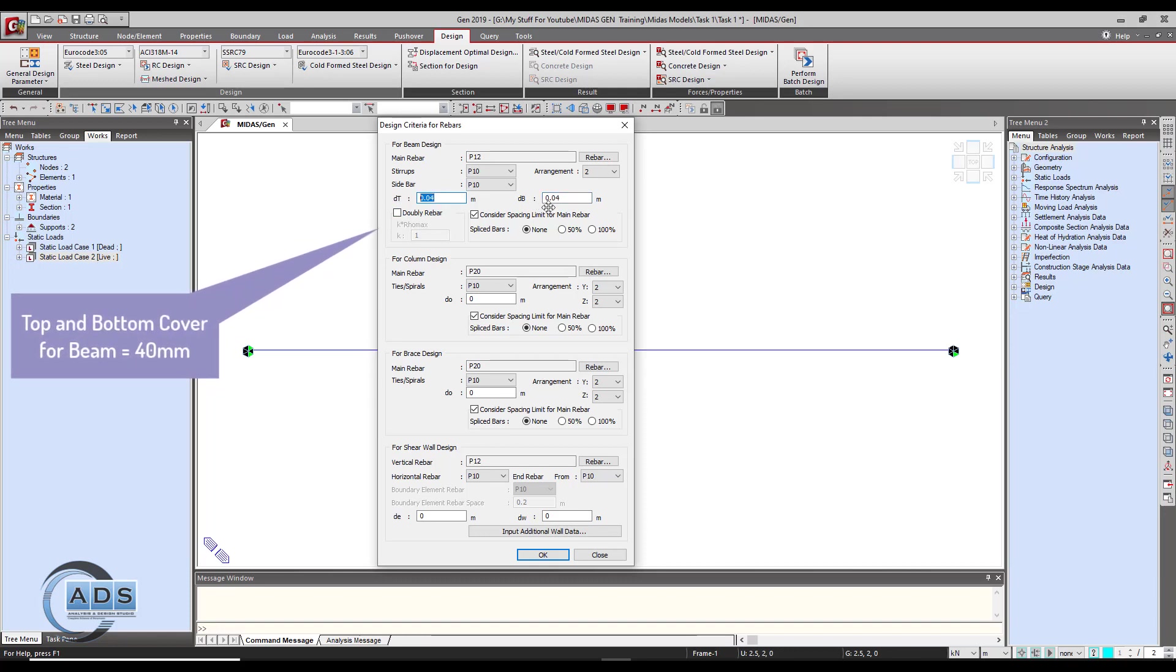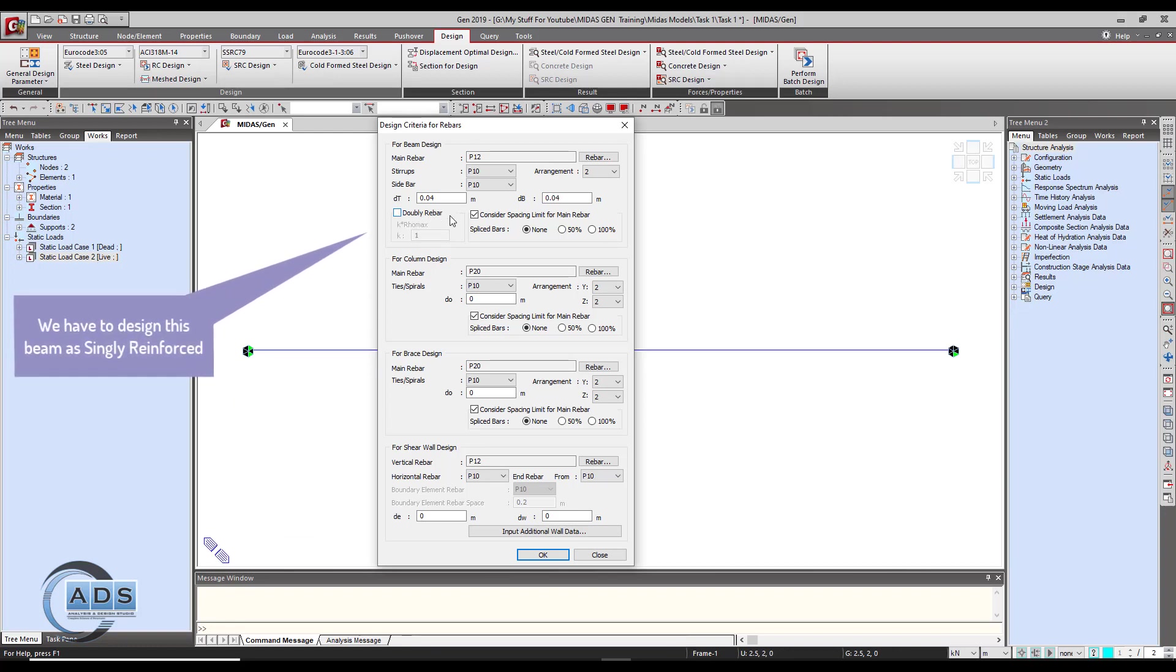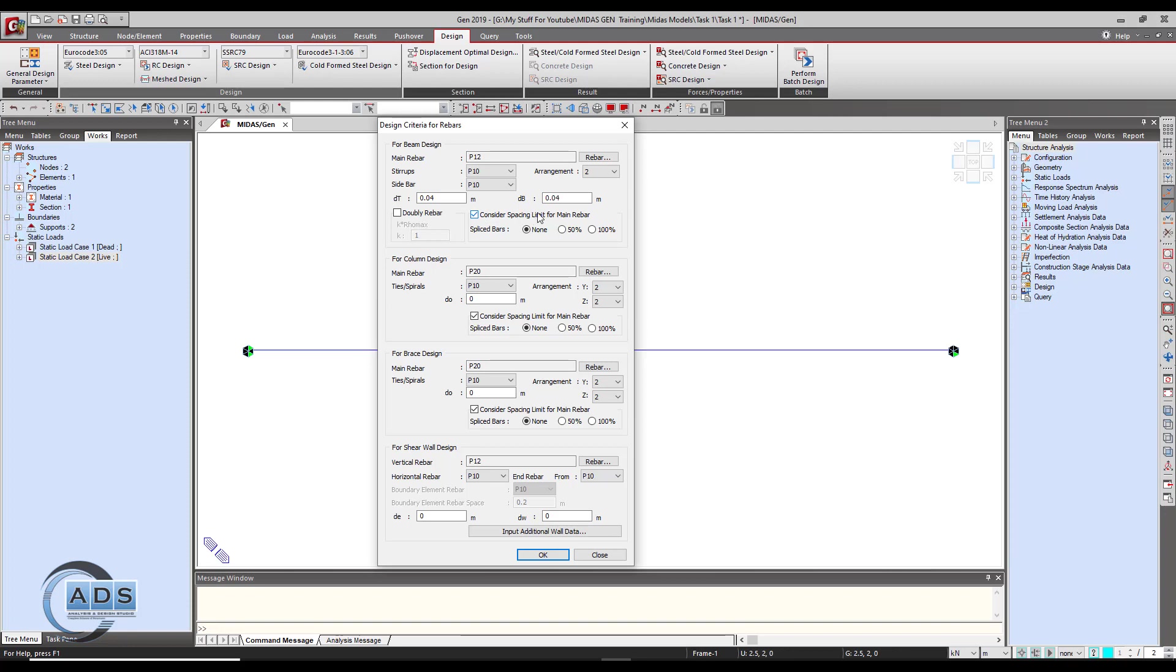Doubly rebar means it is the option for which we can tell the software whether it is to be designed as a doubly reinforced beam or not. So uncheck for this time because we are only doing the singly reinforced beam design. Consider the spacing limit for main rebar - check it. We are not using spliced for now. Just ignore all the others as we are only dealing with the beam.